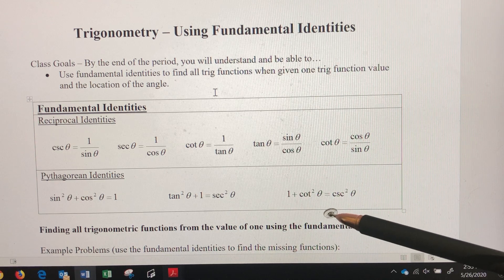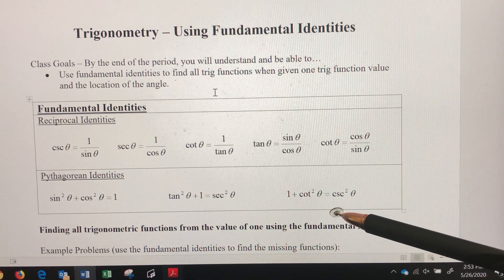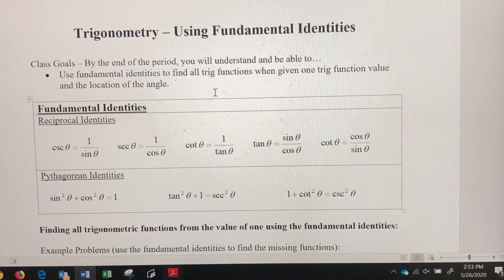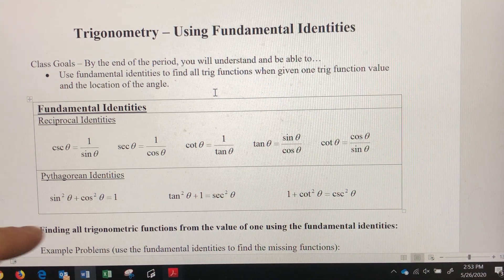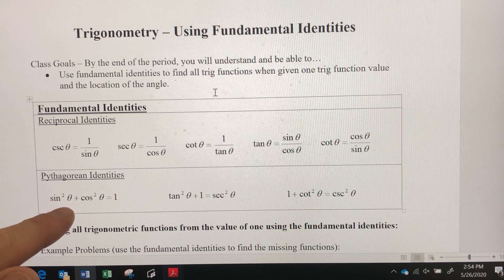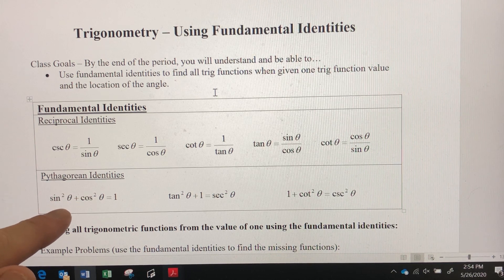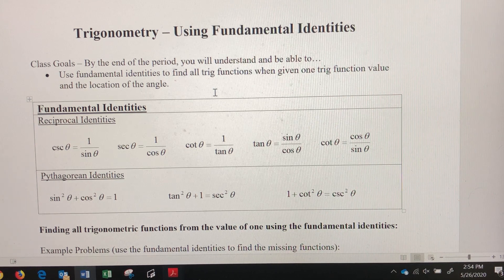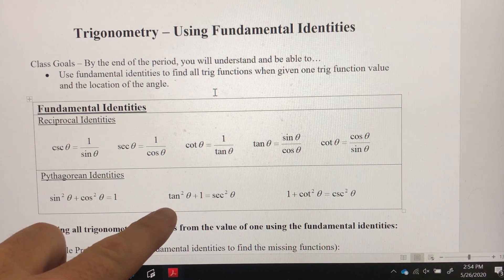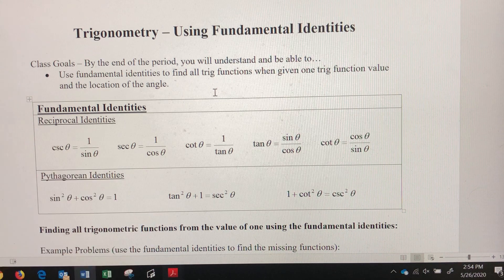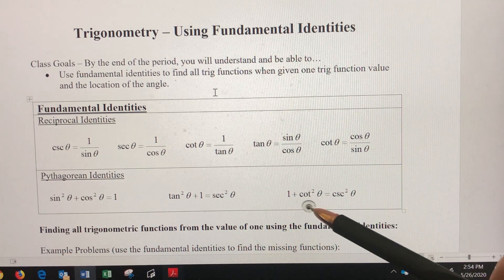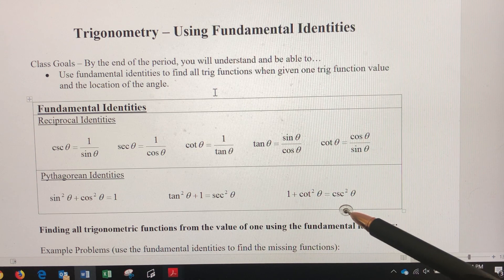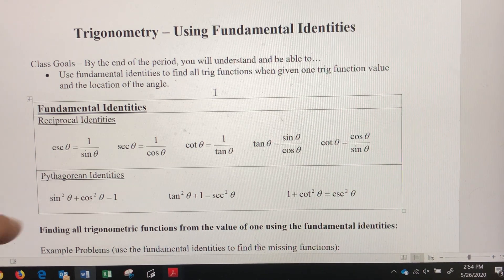There are three Pythagorean identities that look like the Pythagorean theorem. We're not going to derive them — just know they're true. The first is sine squared of any angle plus cosine squared of any angle equals one. The second is tangent squared plus one equals secant squared. The third is one plus cotangent squared equals cosecant squared.